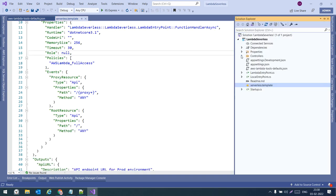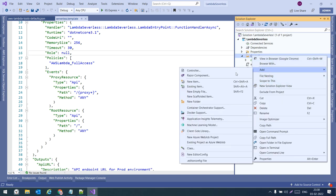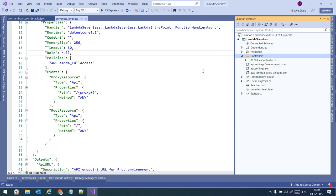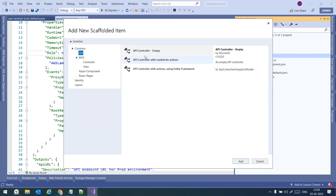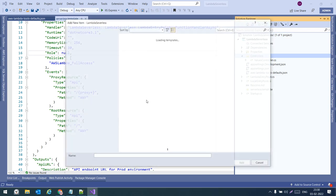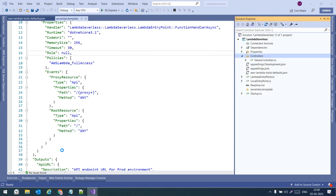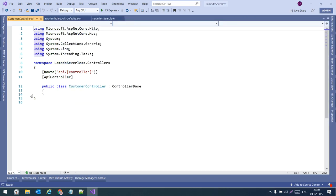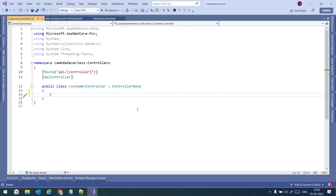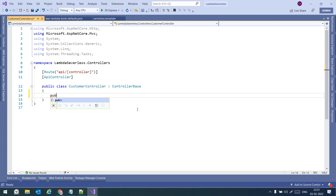Let me add a controller. Right-click, Add Controller. Click on API — we are going to add an API Controller (Empty). Give the name 'CustomerController'. Once we create the controller, we will add a method that returns a customer object — we will hard-code the values for now.